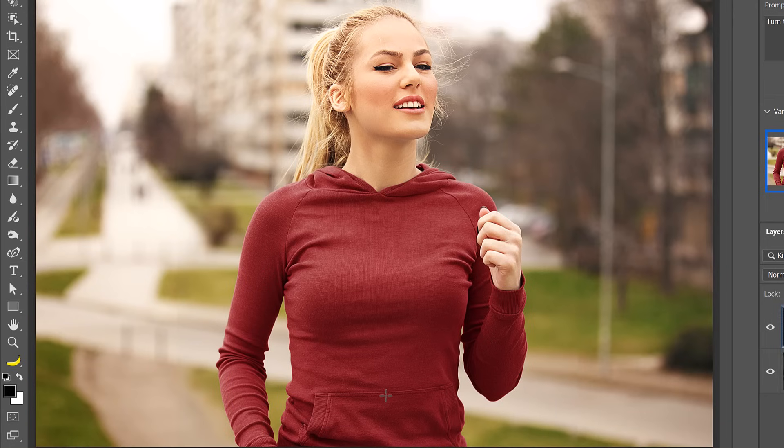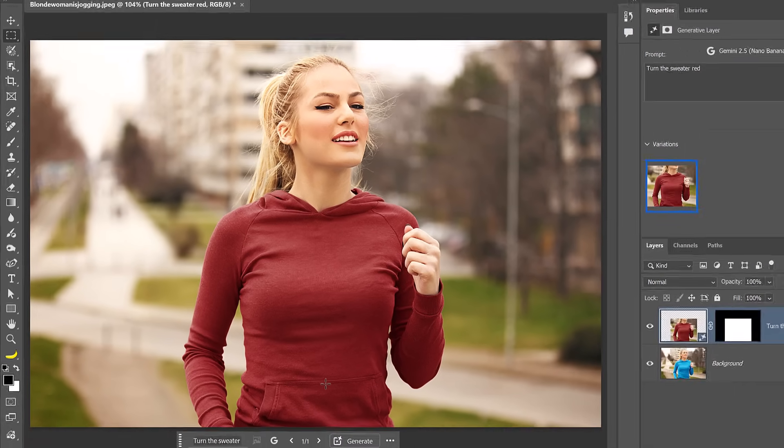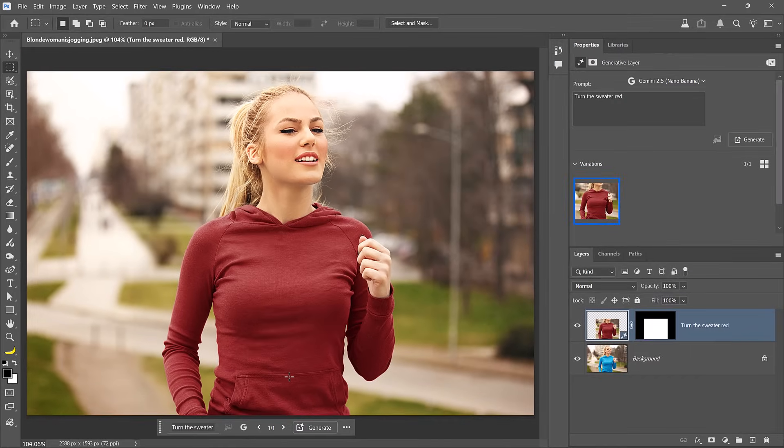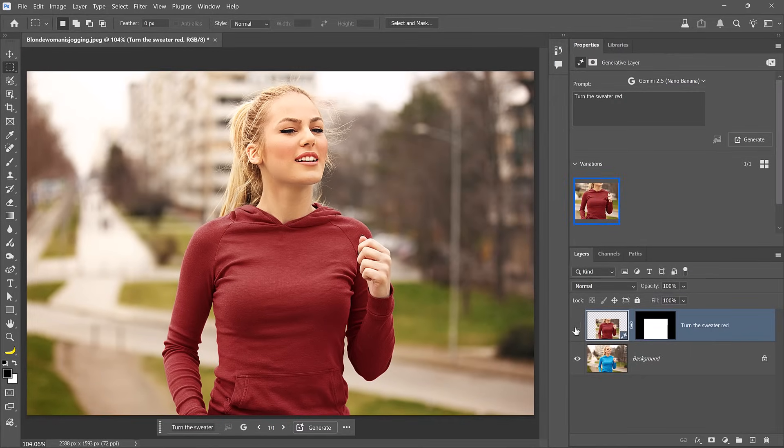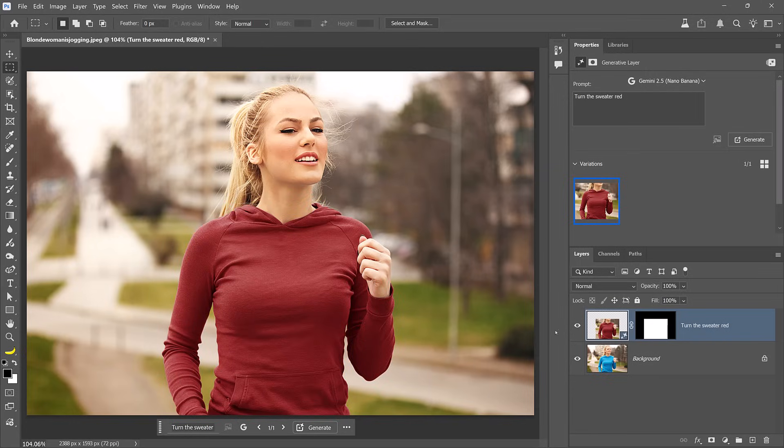Let me know in the comments if you find this as amazing as I do. And the best part is that this is the same sweater with the same wrinkles, same folds, and design. Everything is the same, but in red. And that's not even the crazy part. This is a Google model, so it has extensive knowledge. Instead of giving it a general term like red, you can give it specifics.